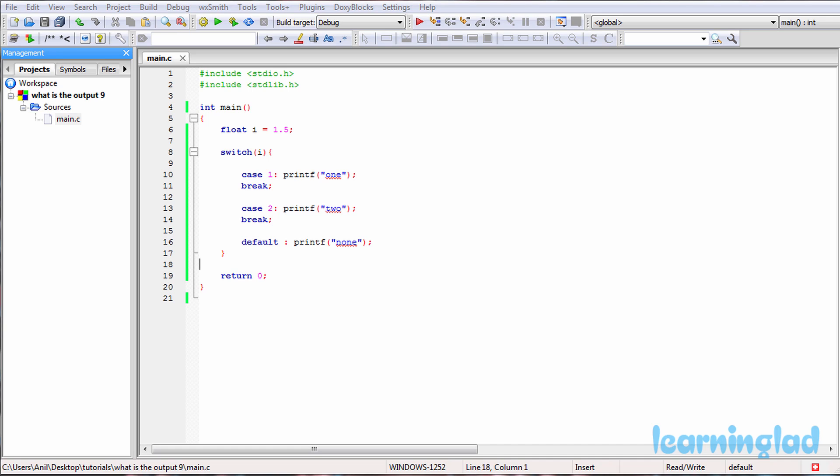Here we're going to give you a C program and we're going to ask you guys to guess the output of the program, and then we're going to explain the output.